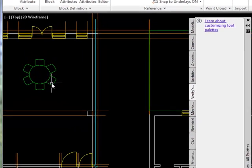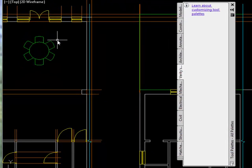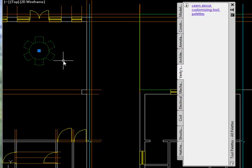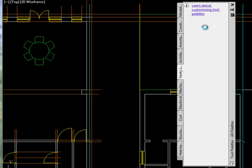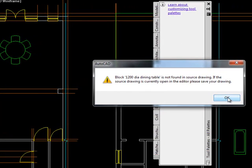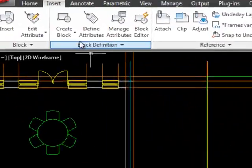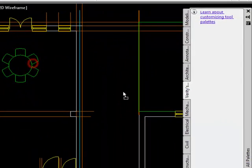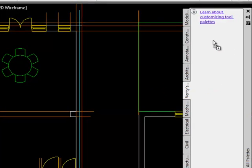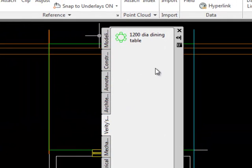It doesn't look as though much has changed, but if I hover over the table it's now a single entity. To add it to my tool palette, I click on it, hover my cursor over it — not on the blue dot — grab hold of it so it has a shadow following it, bring it into the palette, and drop it. I need to do a quick save first, and then I can drag the table into my tool palette.